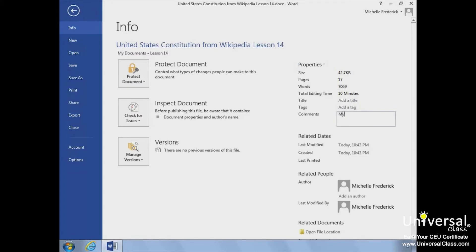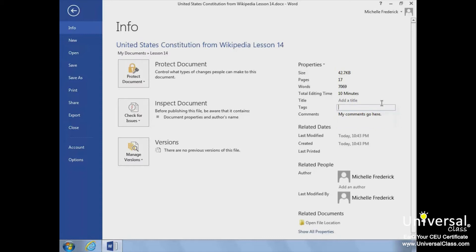Let's add a comment to the properties. We just click the Add Comments link and the Comments field will open. Now we'll just type our information in and press Enter. Now our comments have been added.